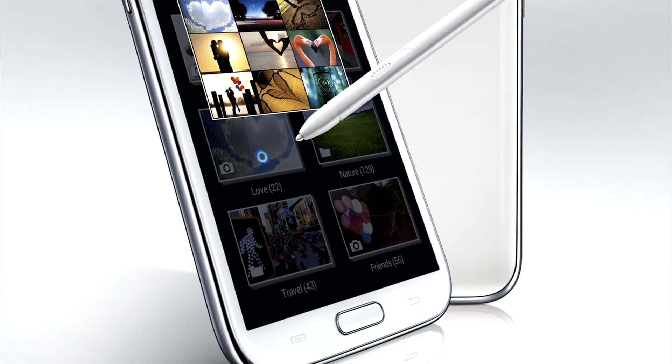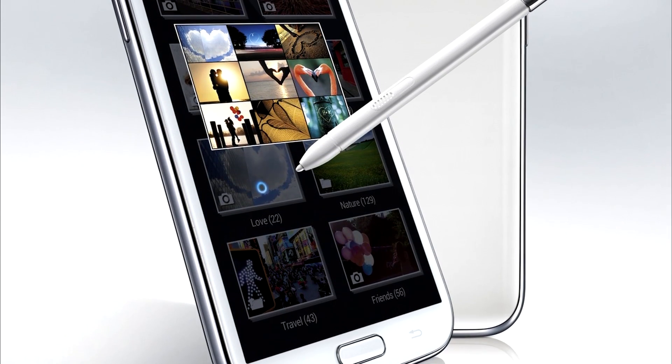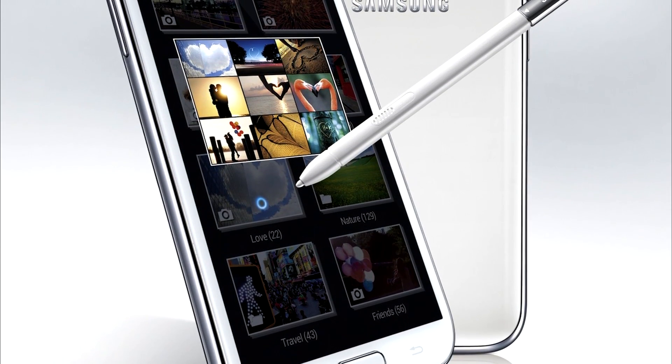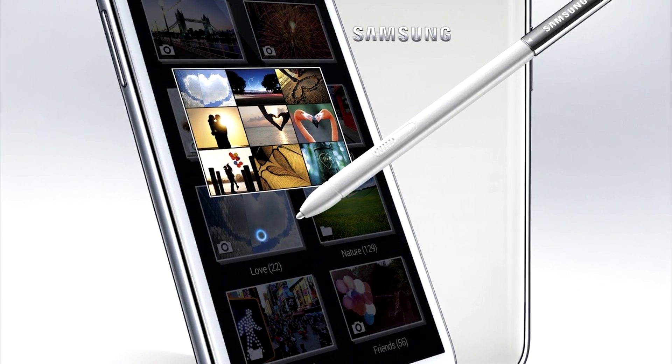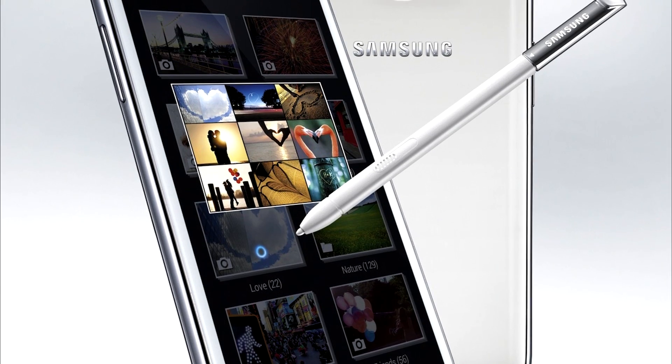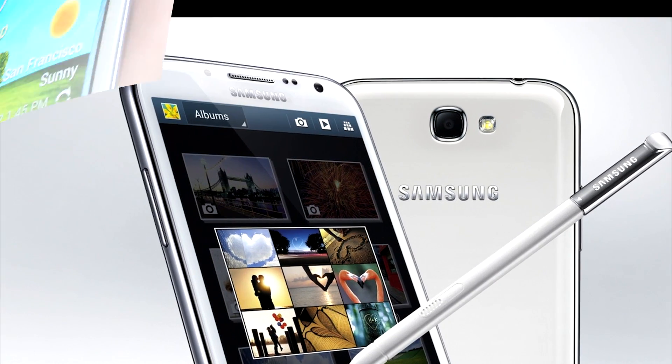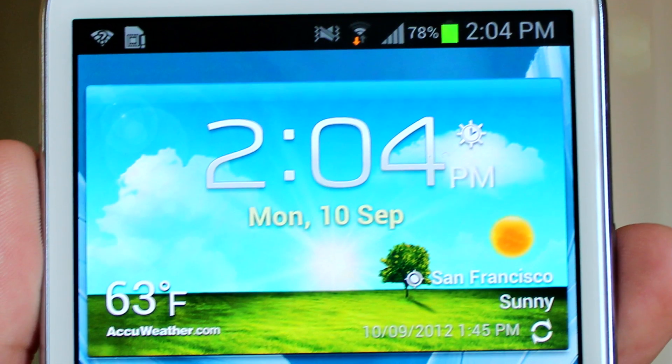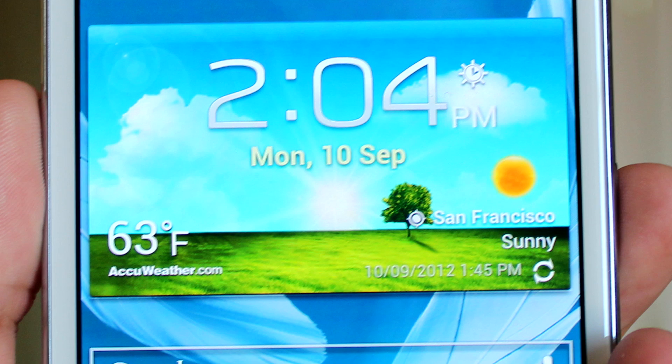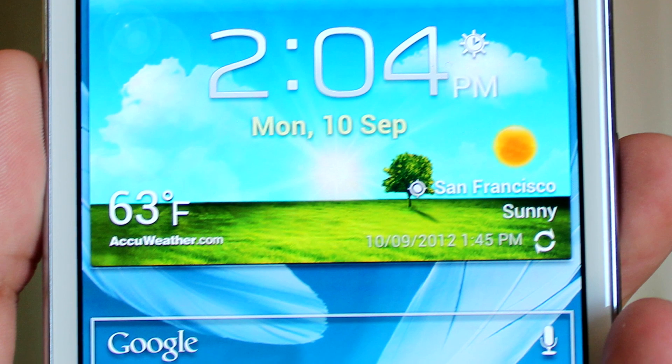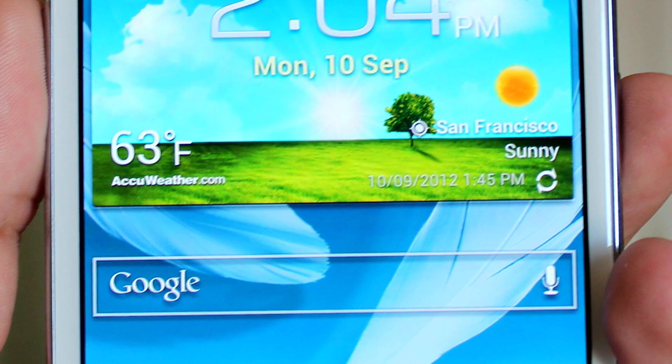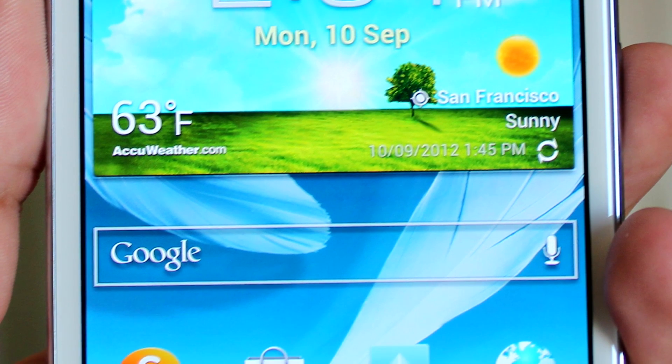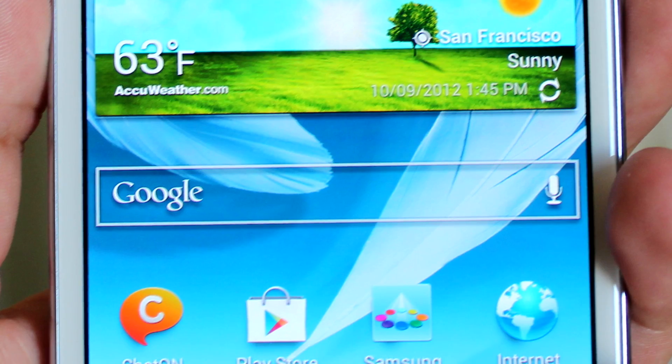Welcome to another episode of Gadget Giggle. Today I will be showing you magnified images of the display of Samsung Galaxy Note 2. I recommend watching this video in Full HD so that you can see great details of Note 2's display. So let's get started.